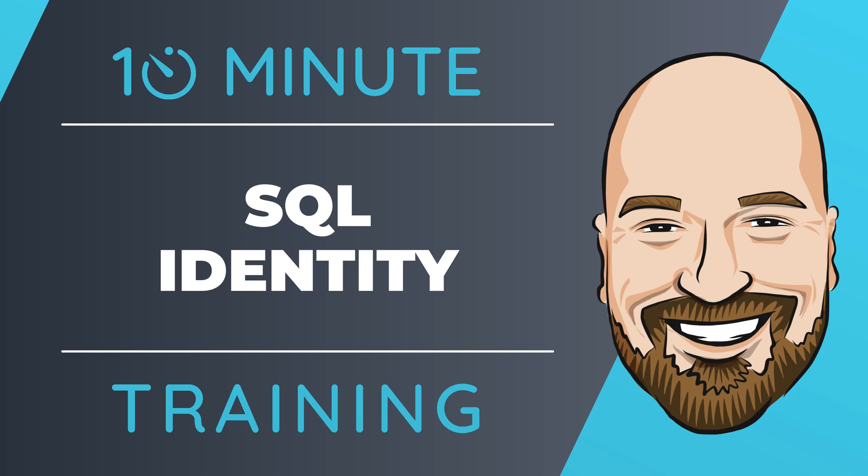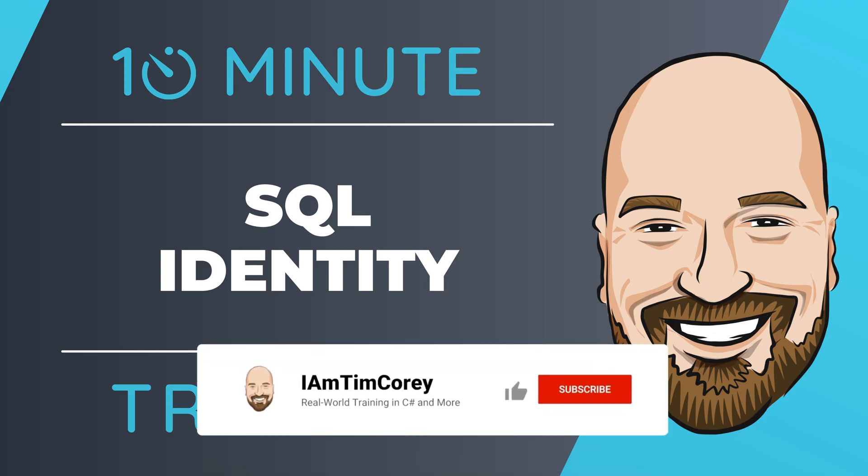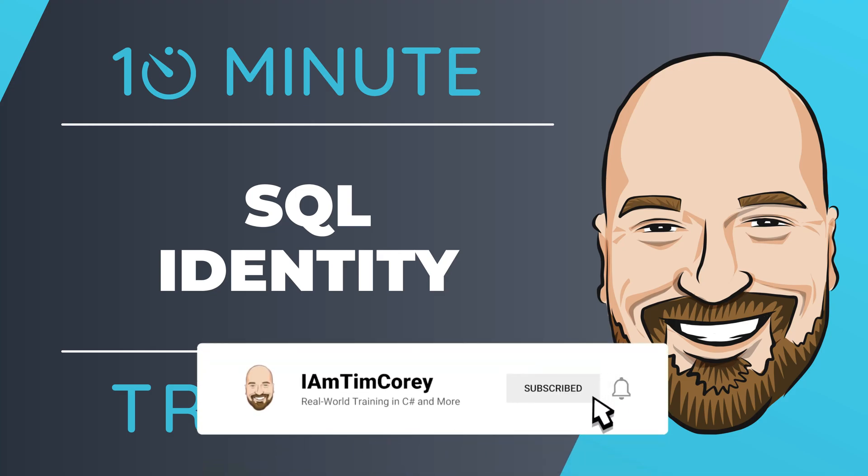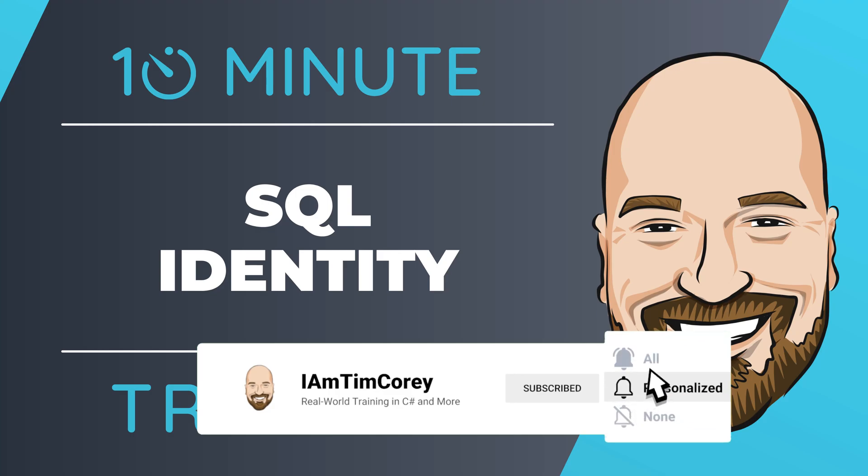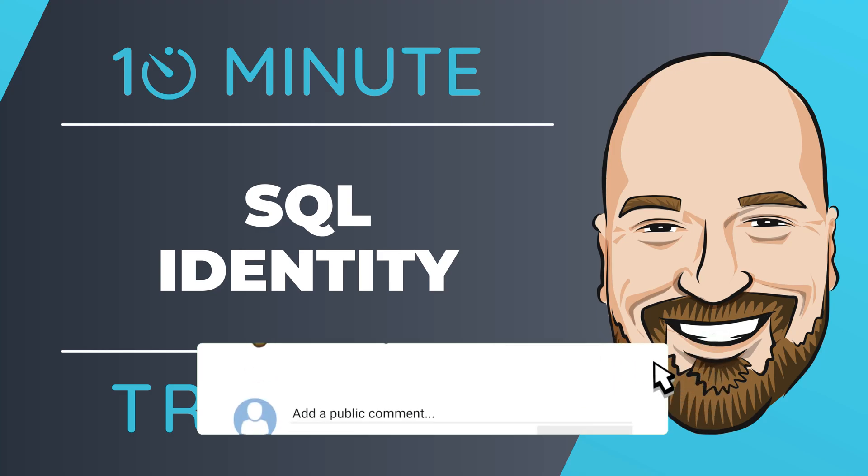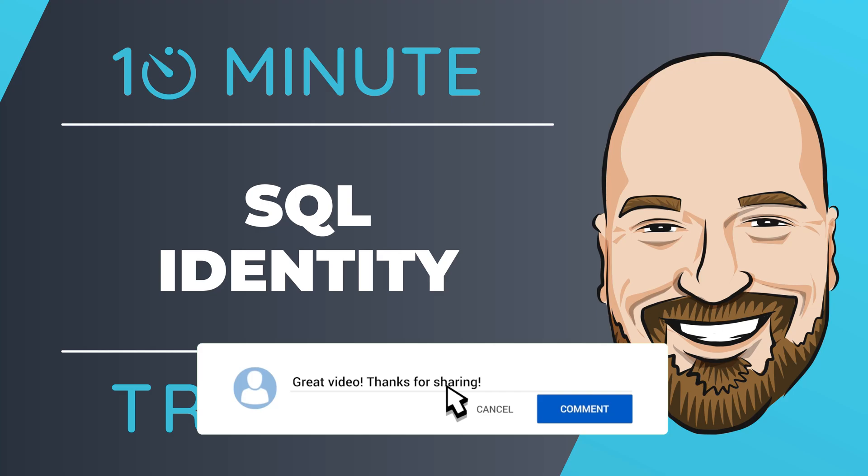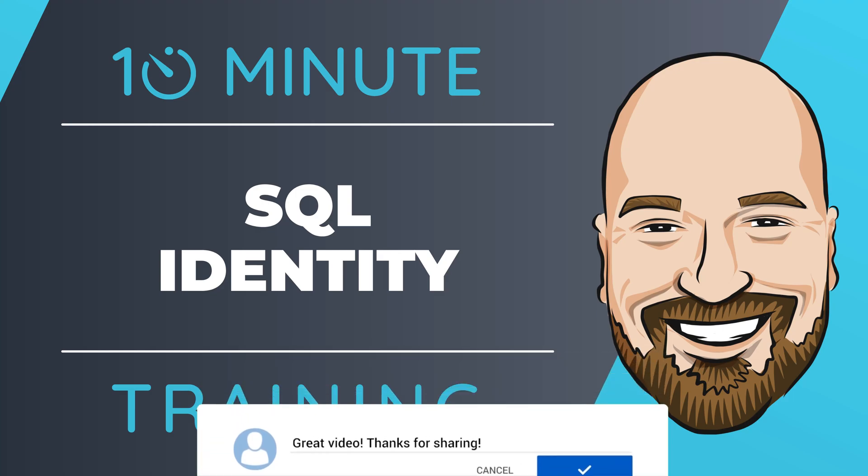Now, for most of my training, I work to give you an in-depth perspective on technology, but sometimes you just need to answer the question, how do I use this? That's why I created this 10-minute training series. So let's dive right into the code.